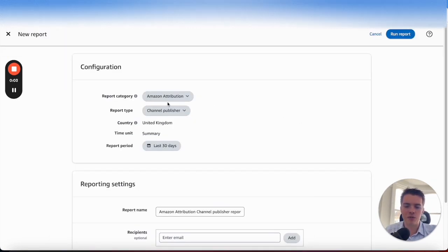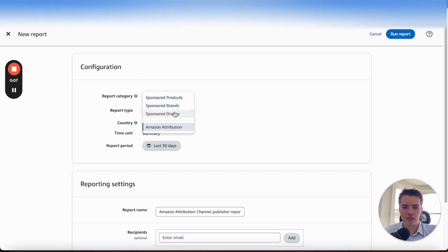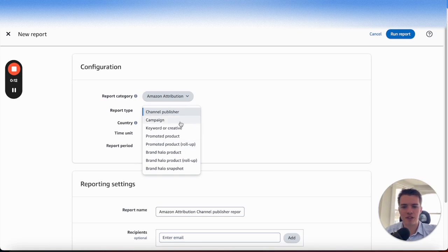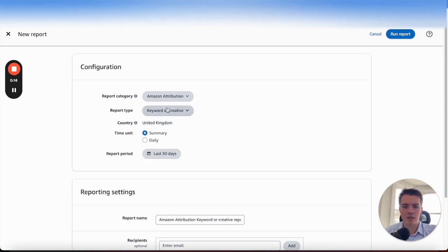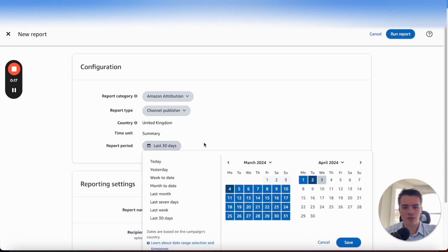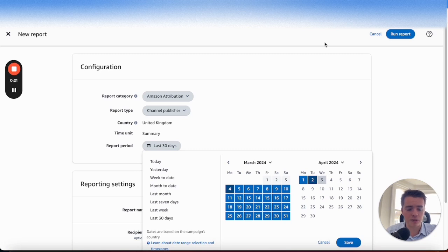To pull proper data about your reporting, all you need to do is go into the search to report section and make sure that your report category is Amazon Attribution. You can choose the publisher, do it by campaign, keyword, or creative — you can kind of make it how you want — as well as set the date range. From there, run the report as you would with any other search report.